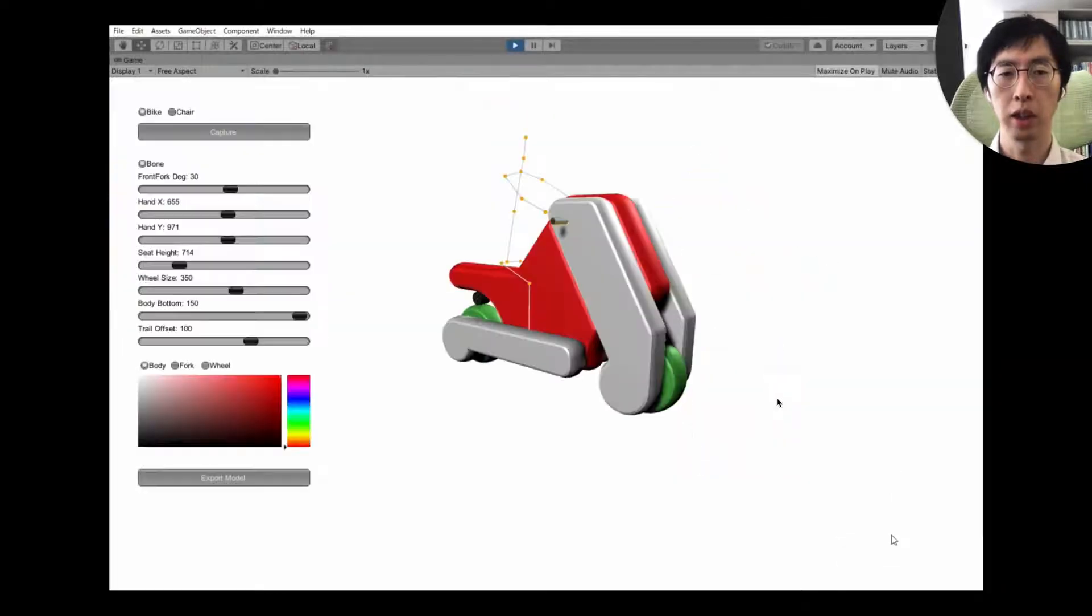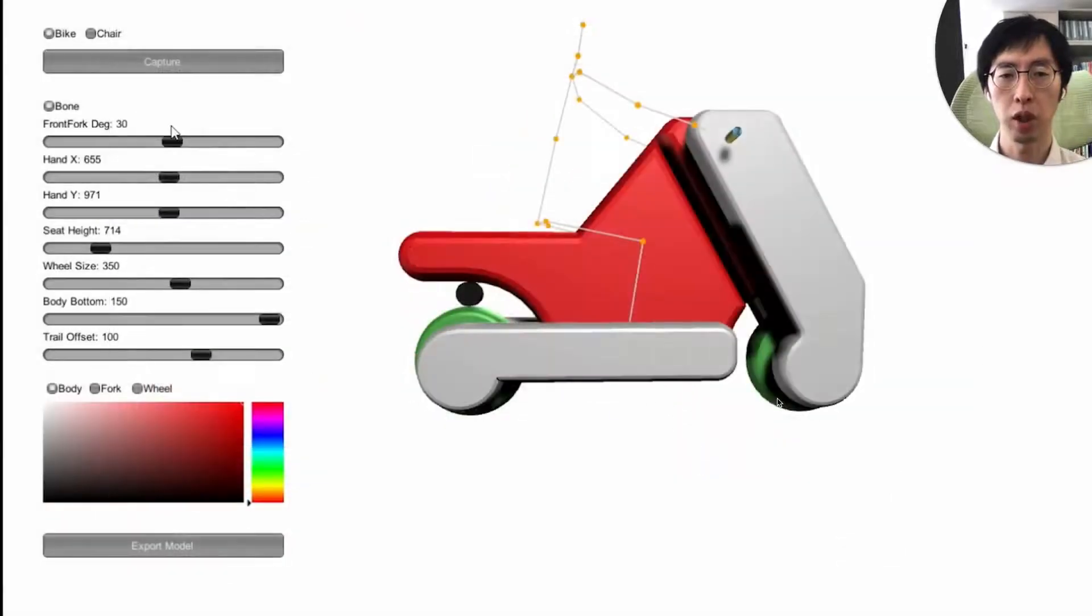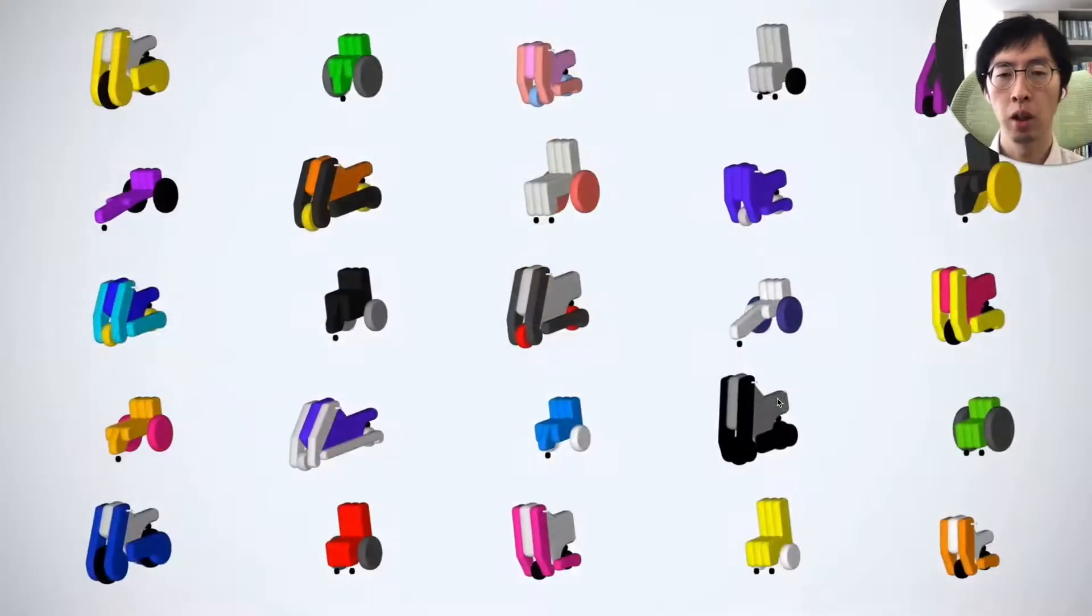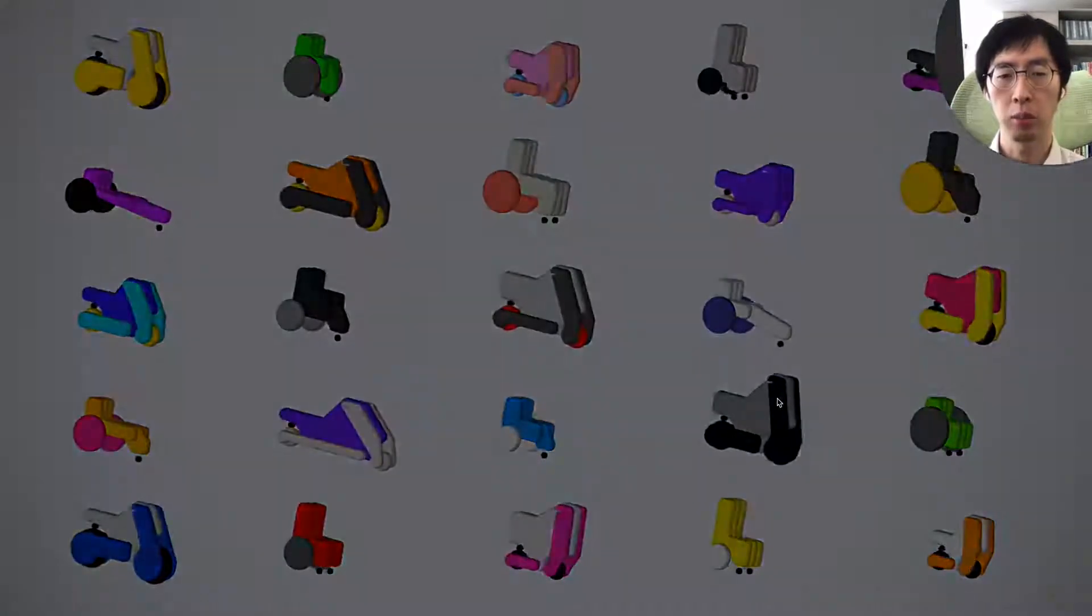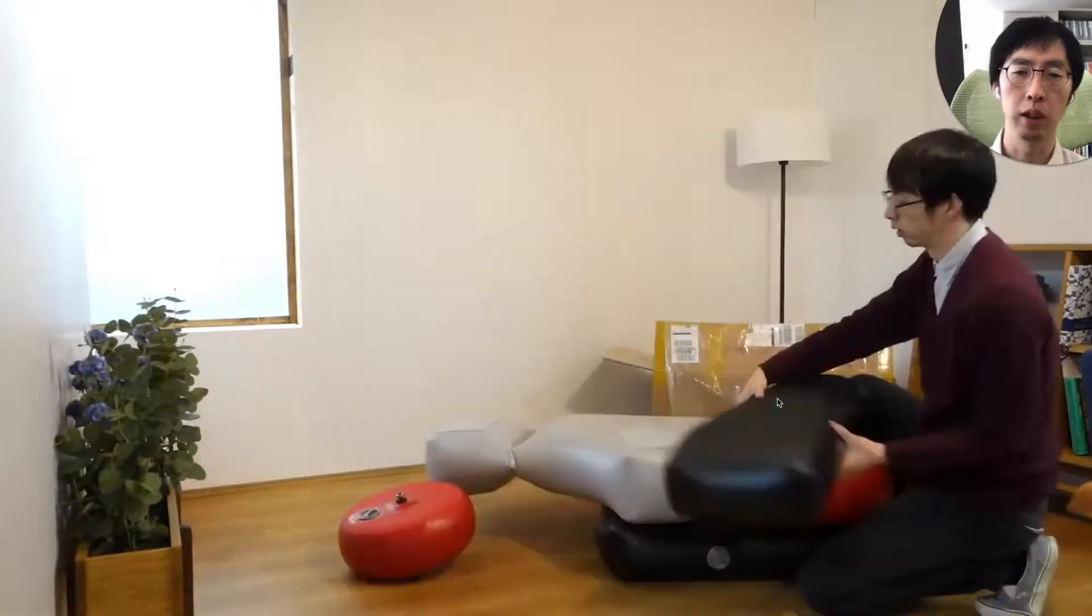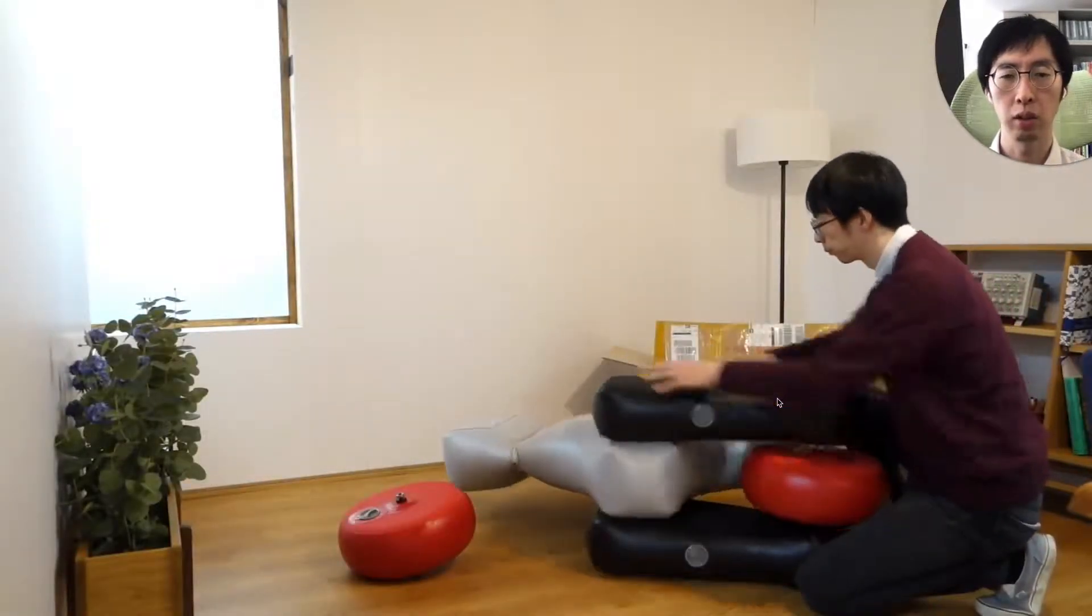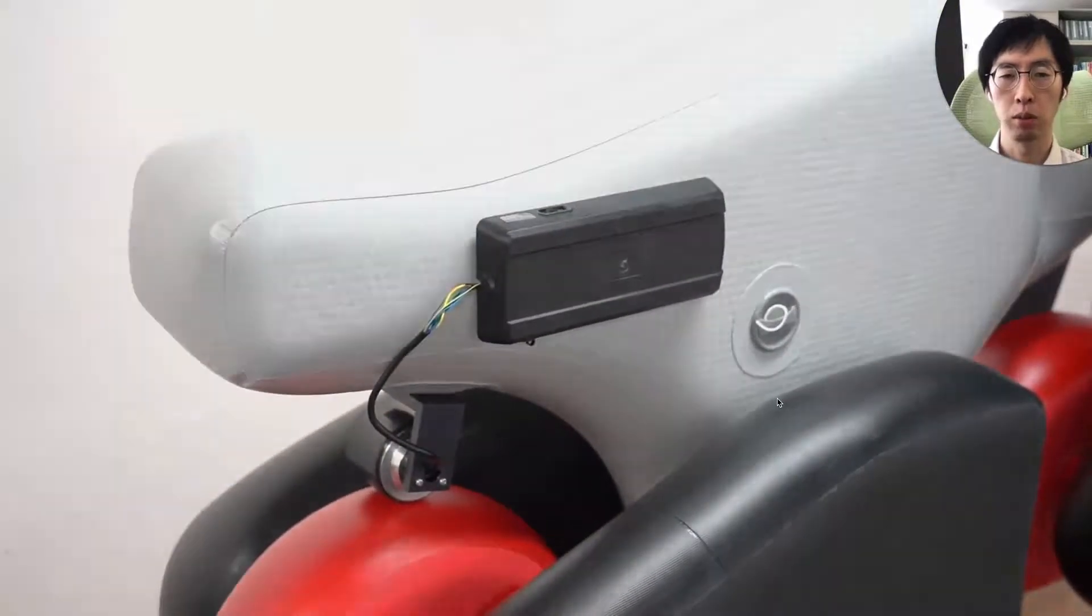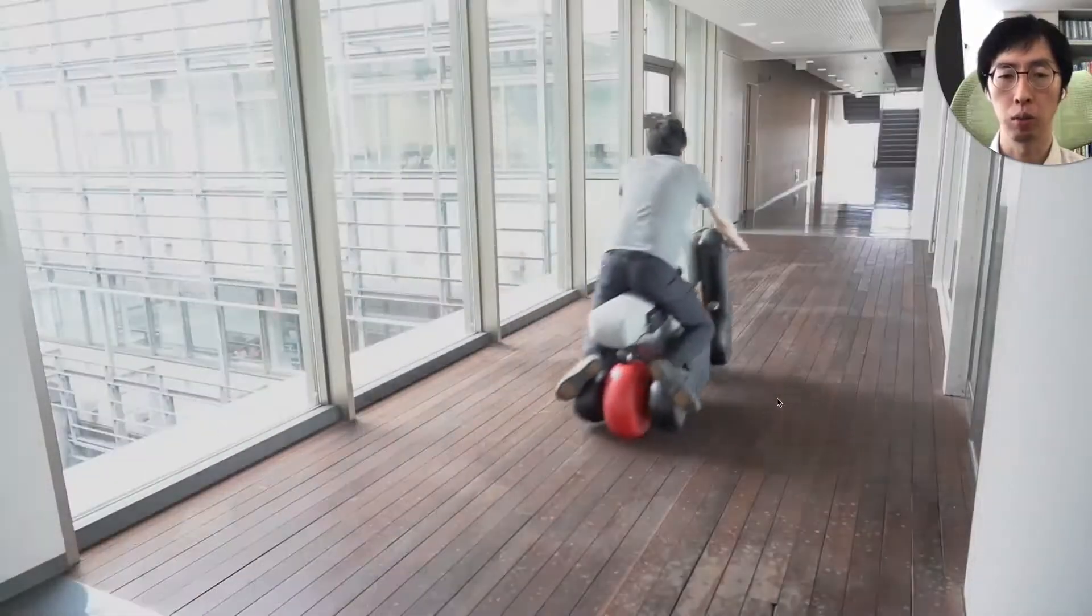The key to this proposal is the ability to generate mobility devices by capturing the user's riding posture. Users can also interactively adjust the design parameters. We implemented and tested two different shapes of POIMO: electric motorcycle and wheelchair.